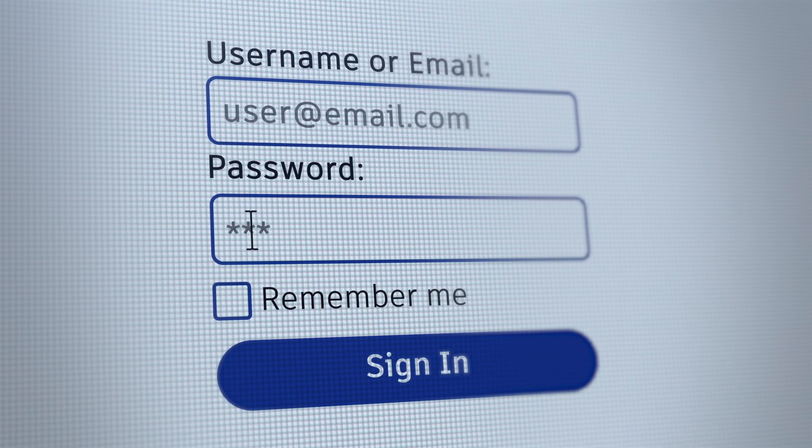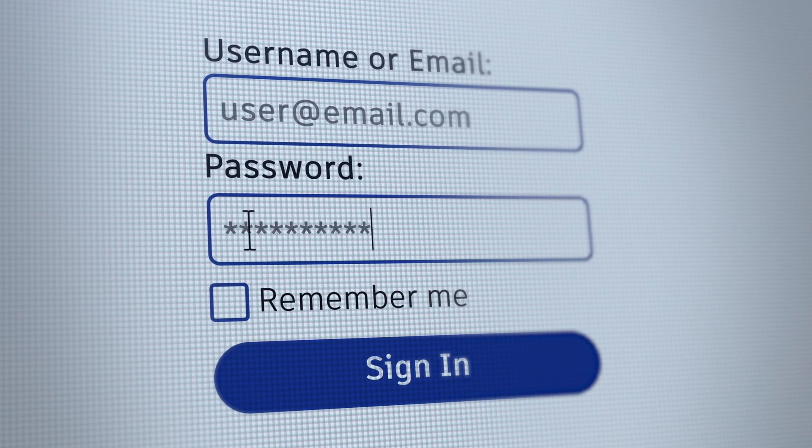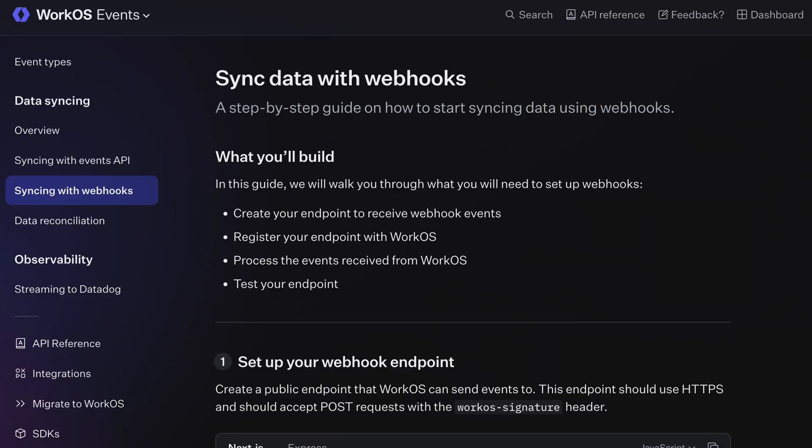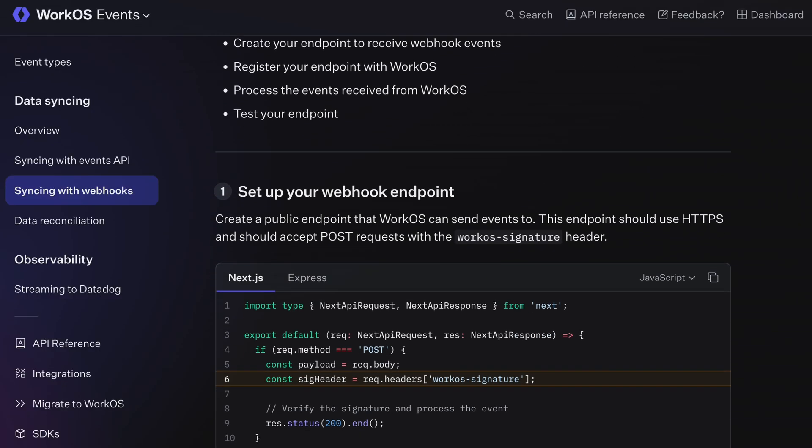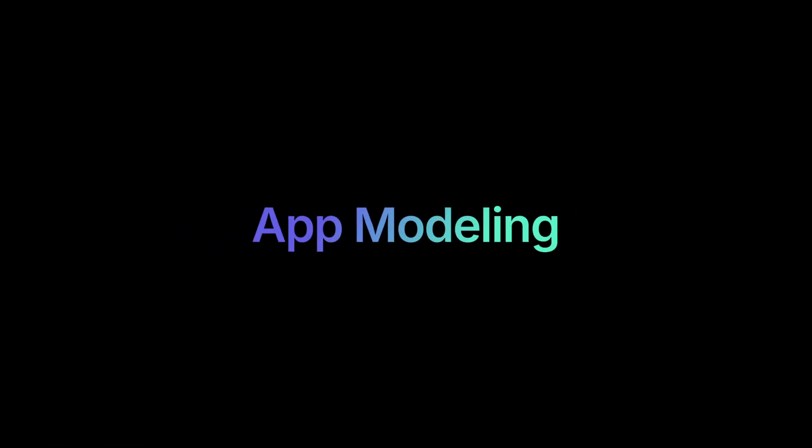With AuthKit, you are in control of authorization and identity data, all conveniently synced through webhooks. And because webhooks are so critical to long-term success with AuthKit, we're starting a multi-part series using my favorite backend, Convex. So let's kick it off with creating your first webhook.